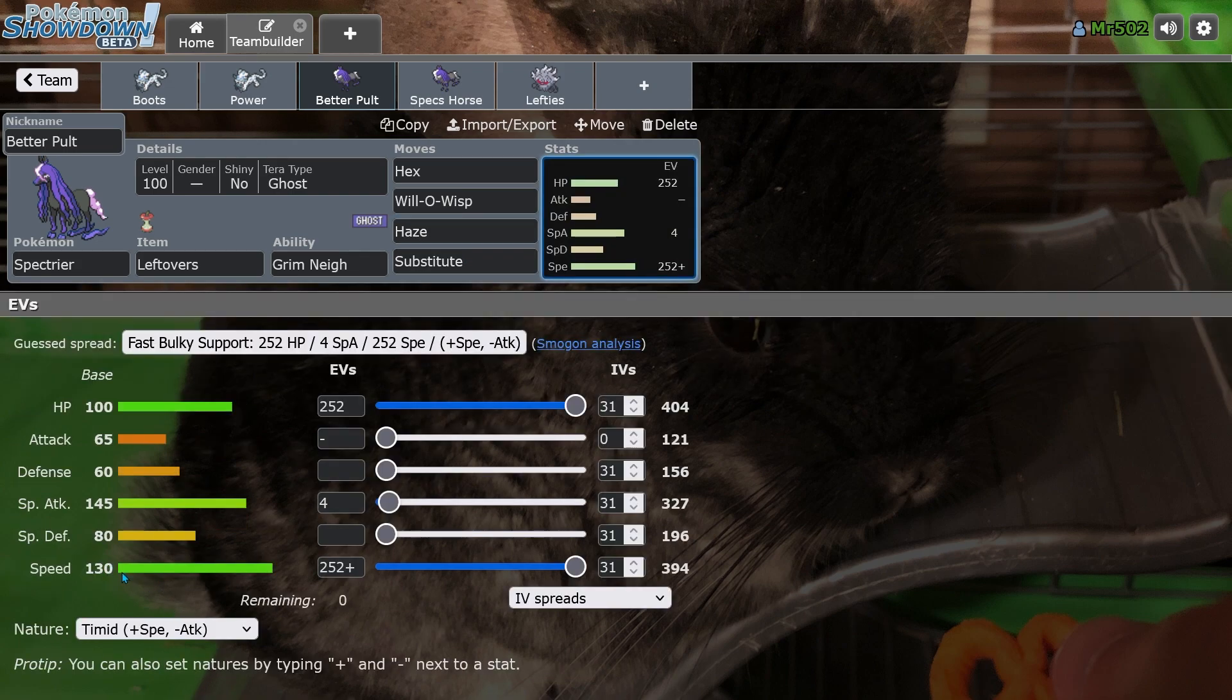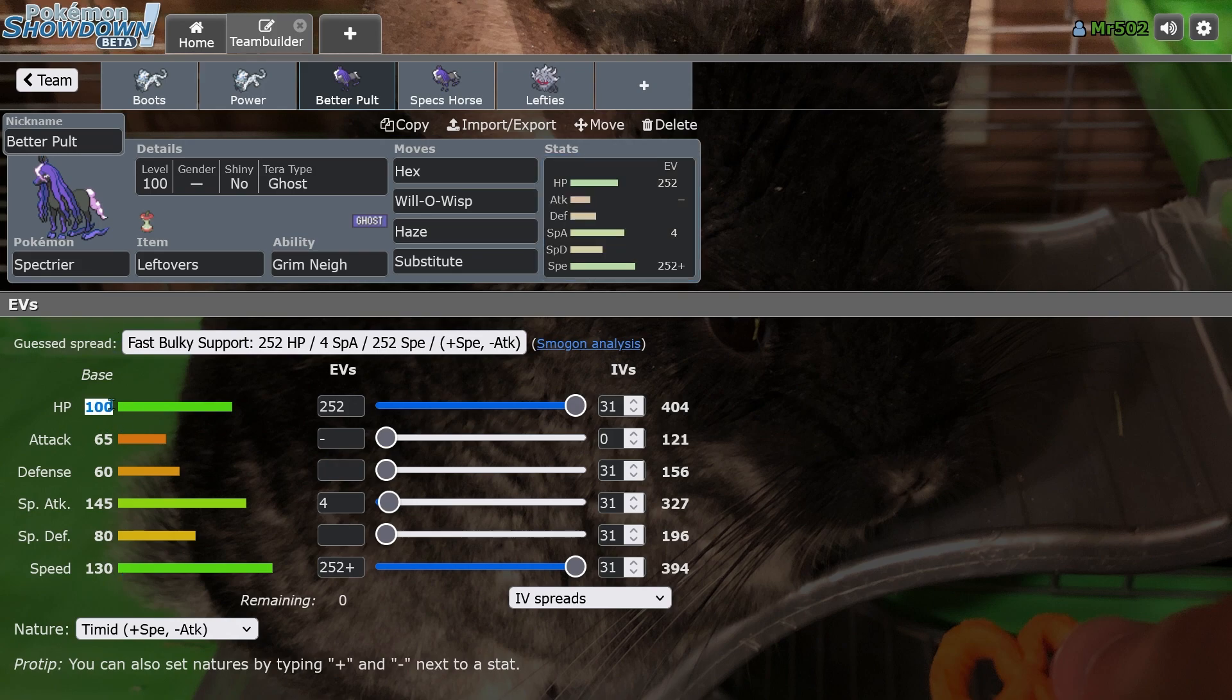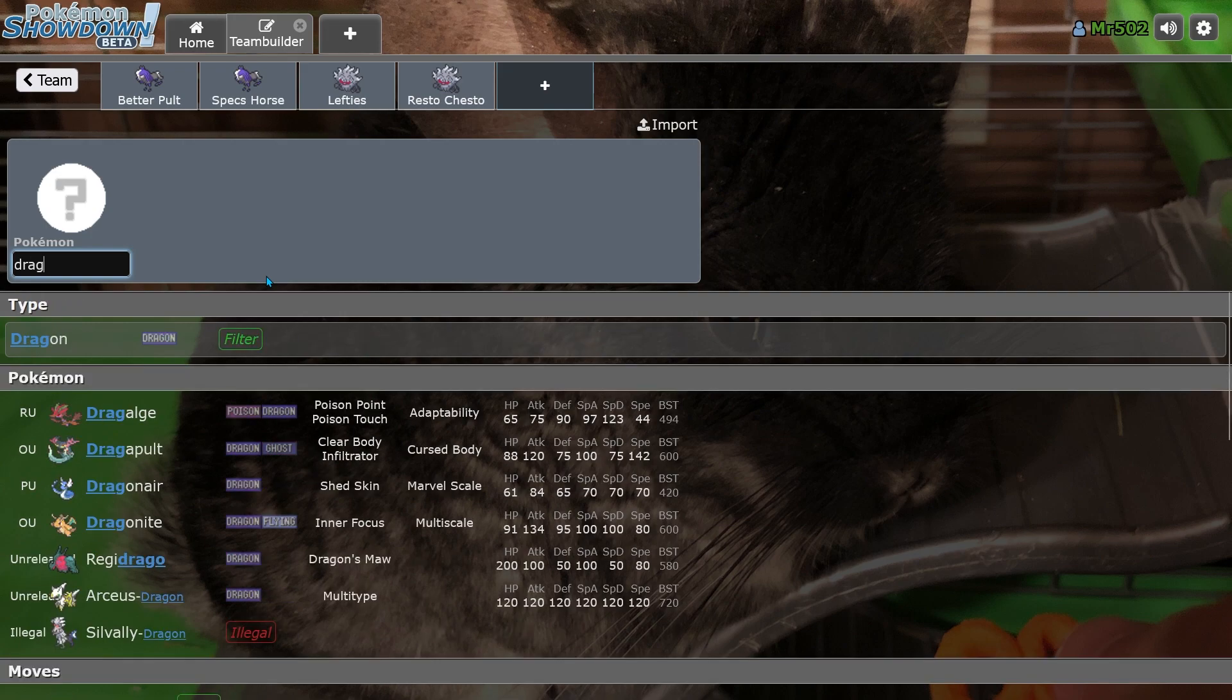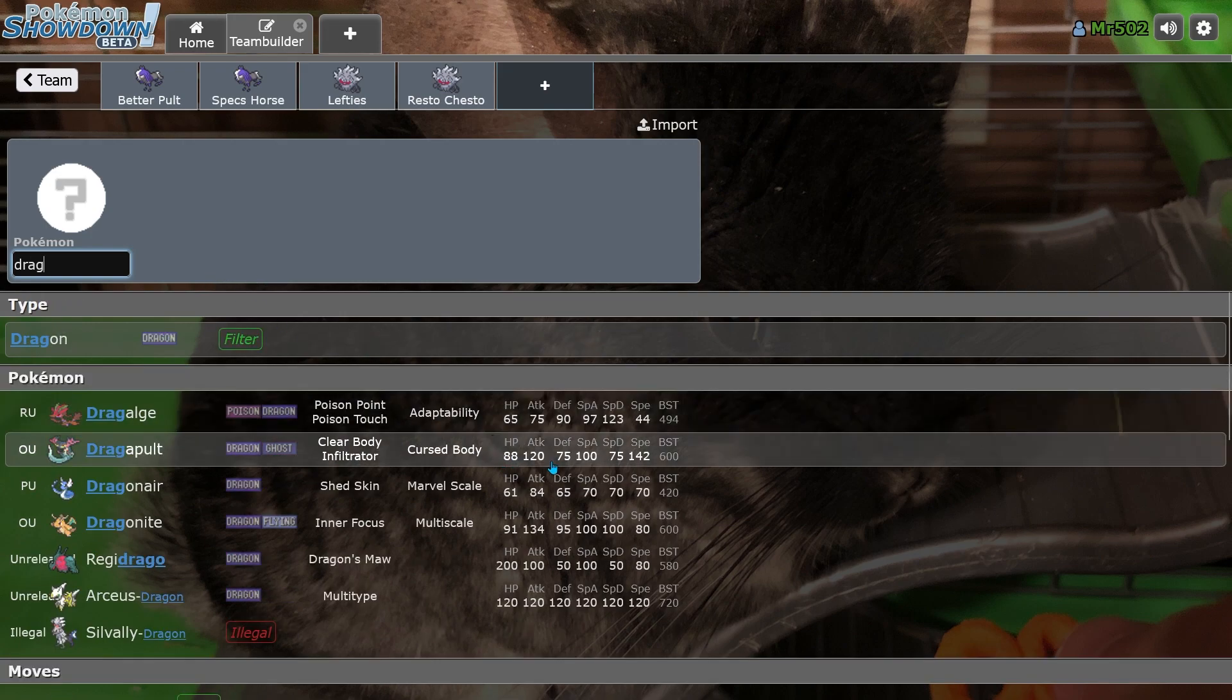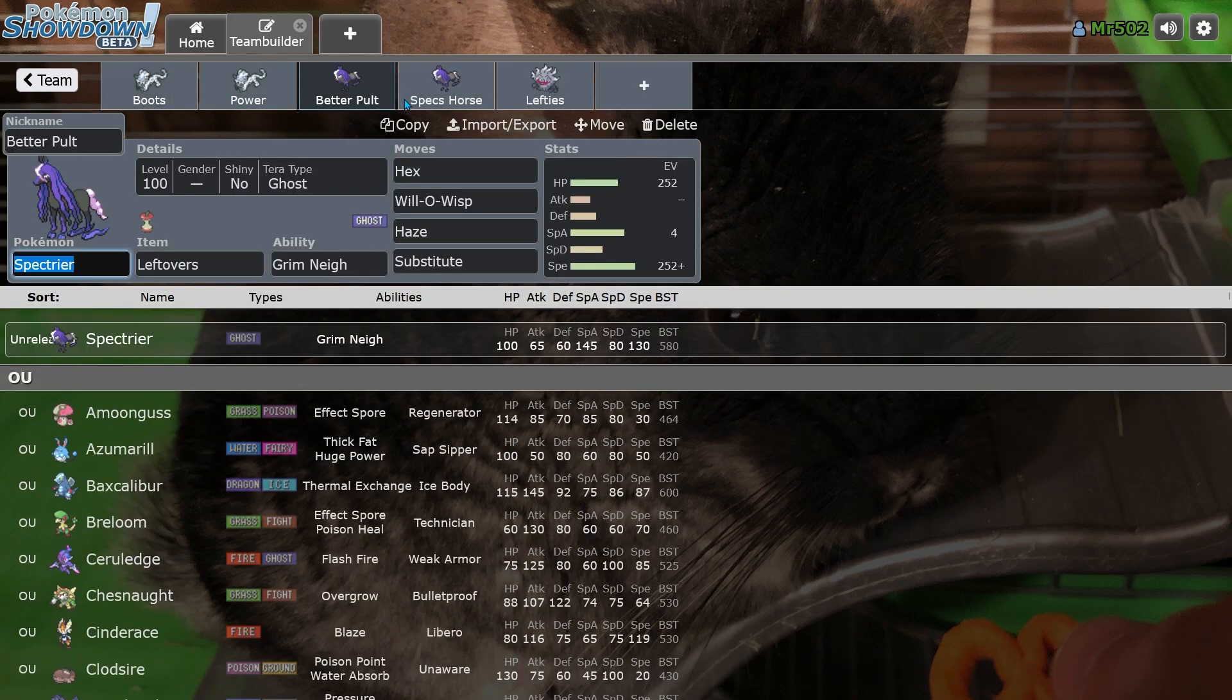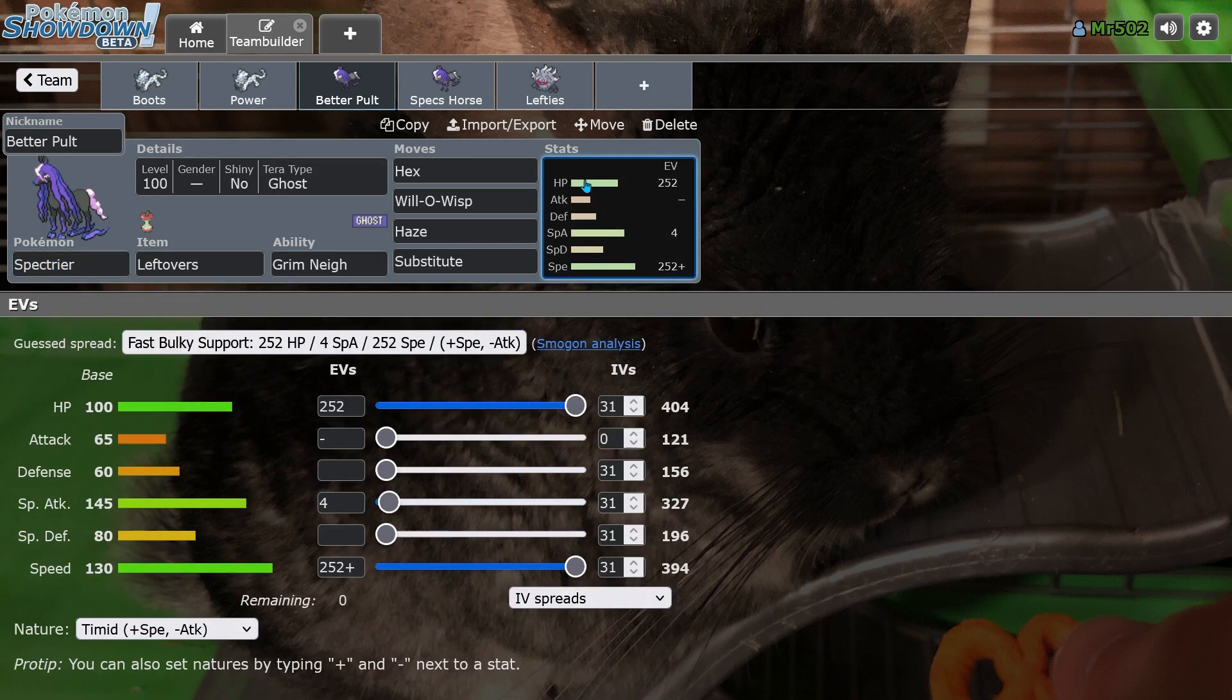It has lower speed, actually, now that I look at it, but it has better defenses and with 100 base HP stat, I believe. I hope I'm not wrong in that. Yeah, 88, 75, 75. Okay, so it's not a strictly better Spectrier, or Dragapult, I guess, but still.